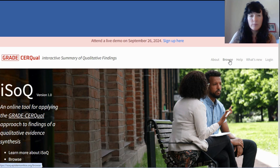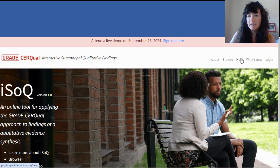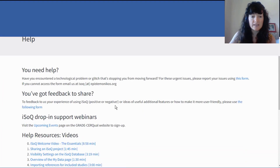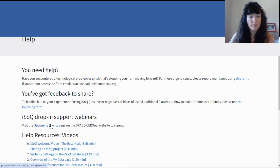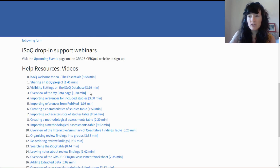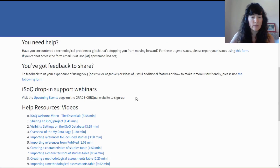In the Browse tab, you can look at projects that have been published to our ISOC database. In the Help tab, you can find our contact information. If you experience any difficulties, you can provide us with feedback. You can sign up to a drop-in support webinar, which are monthly, and you can have a look at our help videos. These are very short, to-the-point how-to videos of the key actions that you take in the platform.